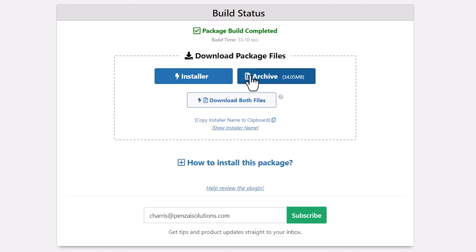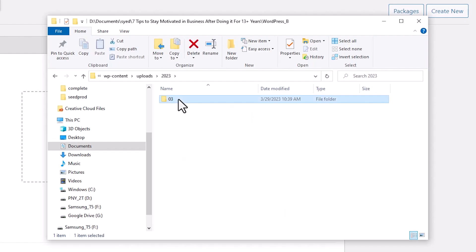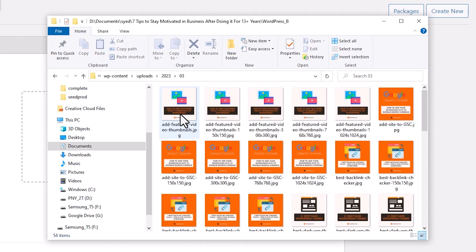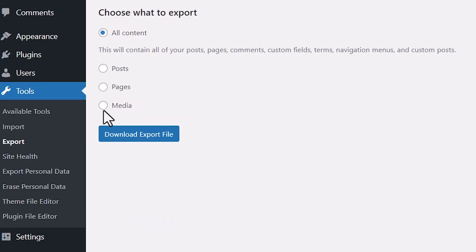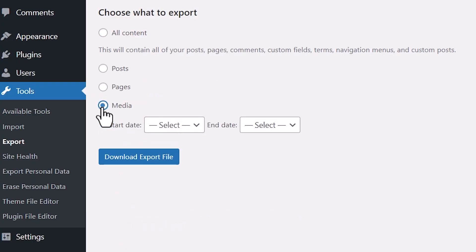Today I'll walk you through how you can download your entire WordPress media library, and I'll show you a couple of different methods so you can pick the one that works best for you. So let's dive in.